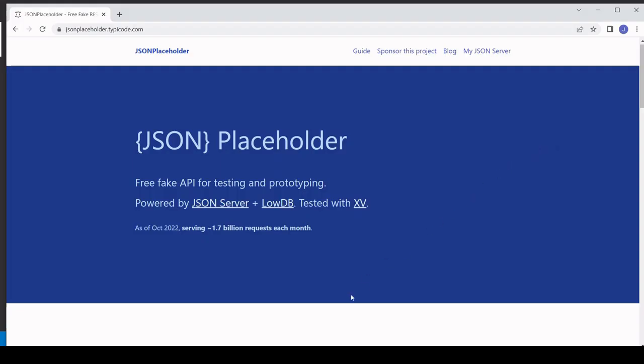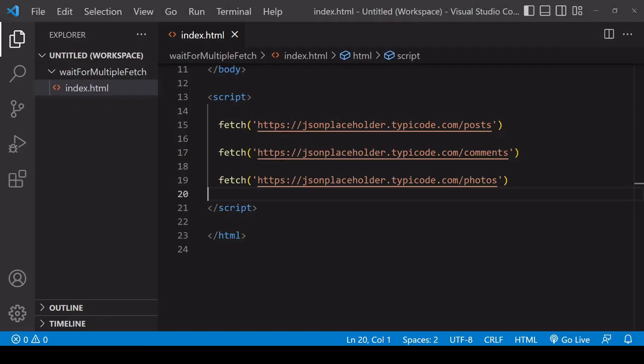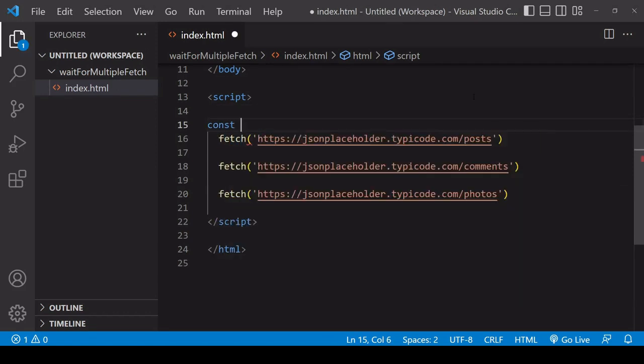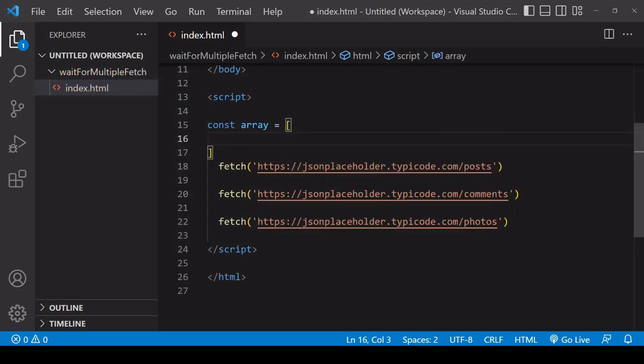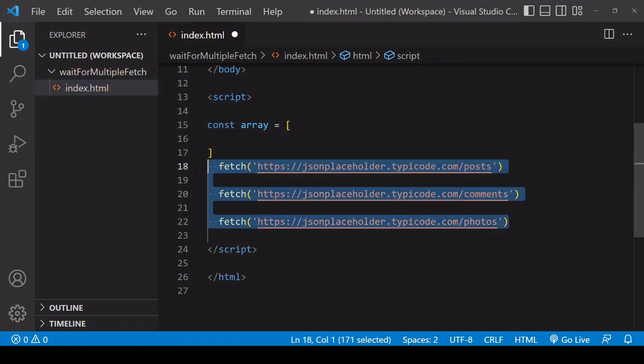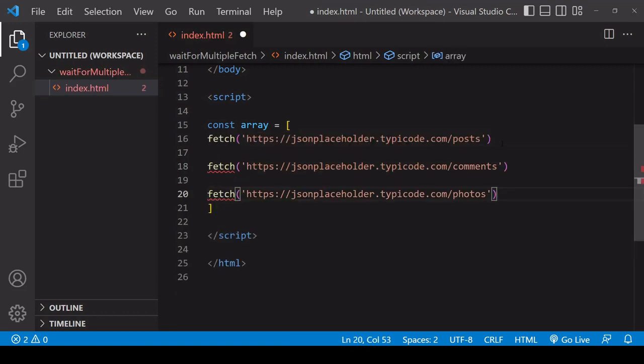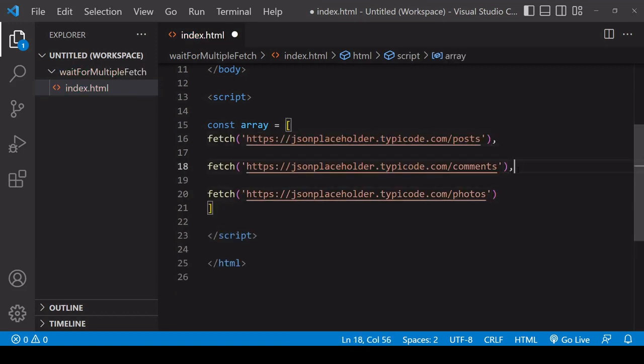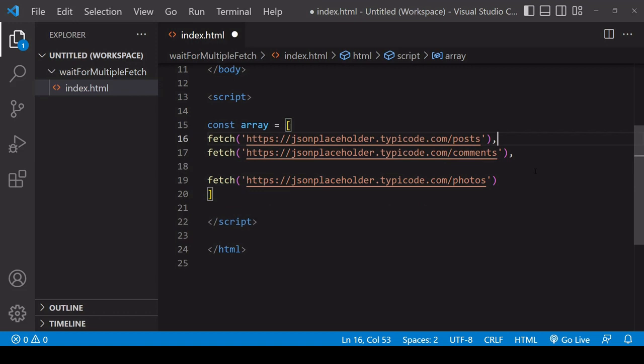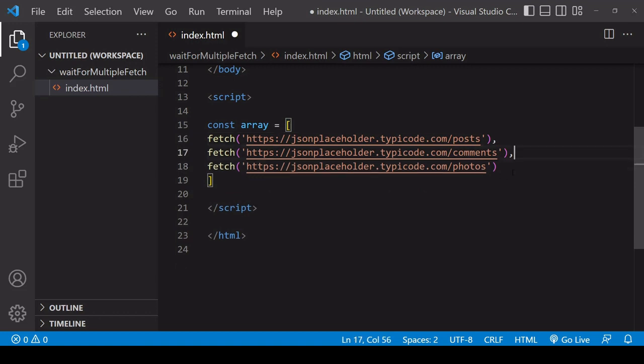To handle requests together, the first thing that you want to do is to place all of the requests together in an array. So I'll just copy them in and also add a comma and remove the spacing.